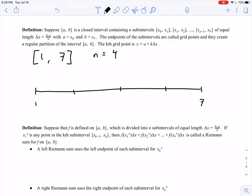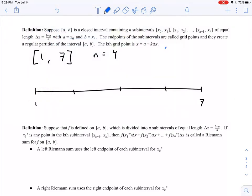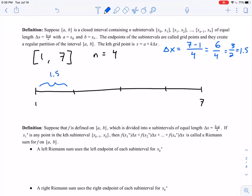Let's find delta x and create the regular partition. Delta x equals b minus a, so seven minus one, which is the length of the interval, divided by n, which is four — that's how many pieces we want. We have an interval that's six units long. If we cut it into four equal pieces, we get three halves, or 1.5. So each piece should be 1.5 units long.